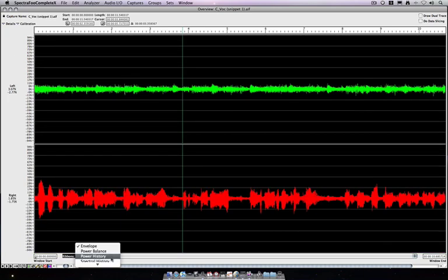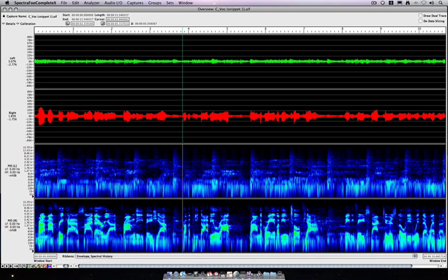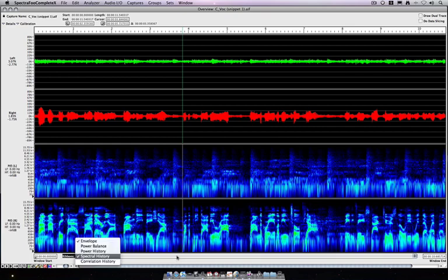We can enable the spectral history, which is showing a spectrogram type display for the two channels. Let me remove that.